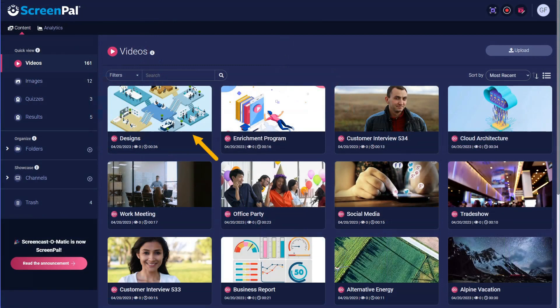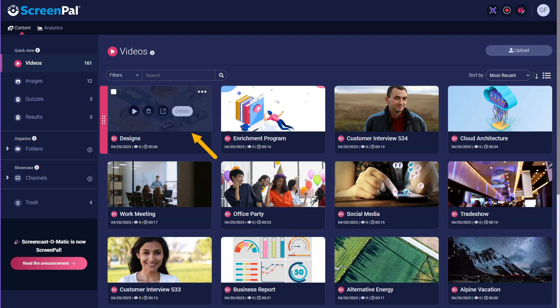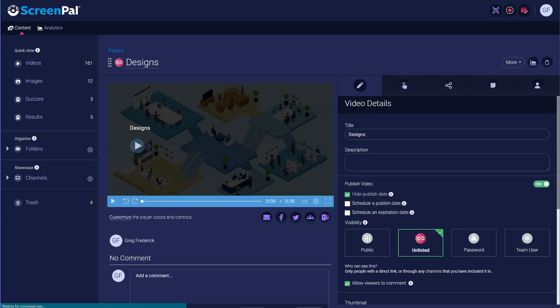Hover your cursor over the video you want to embed. Click on Details. You will now see the details of your video.